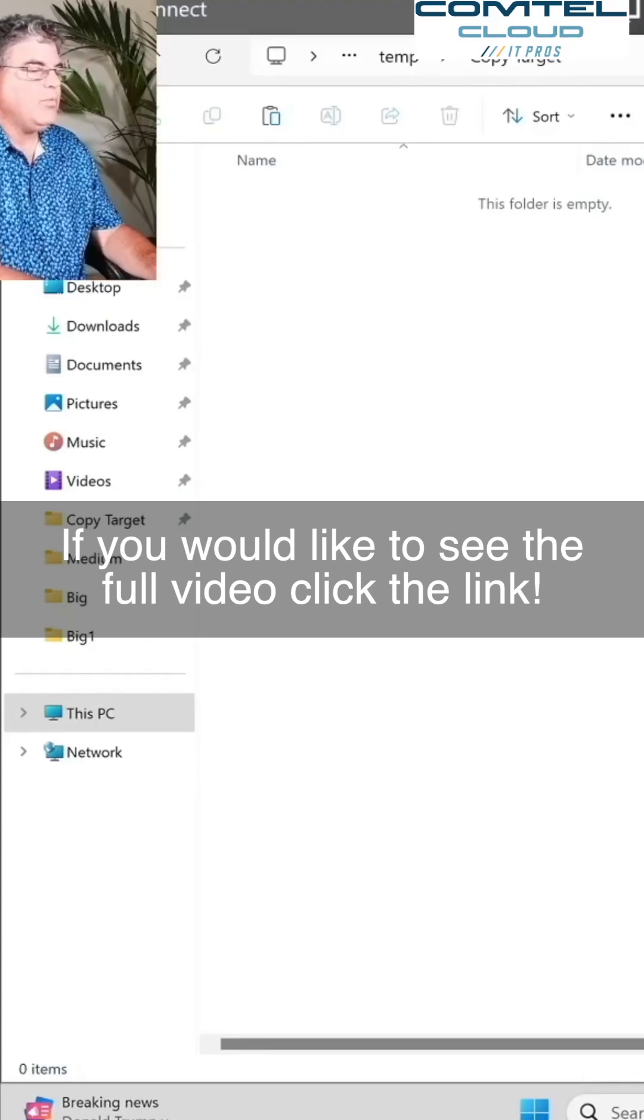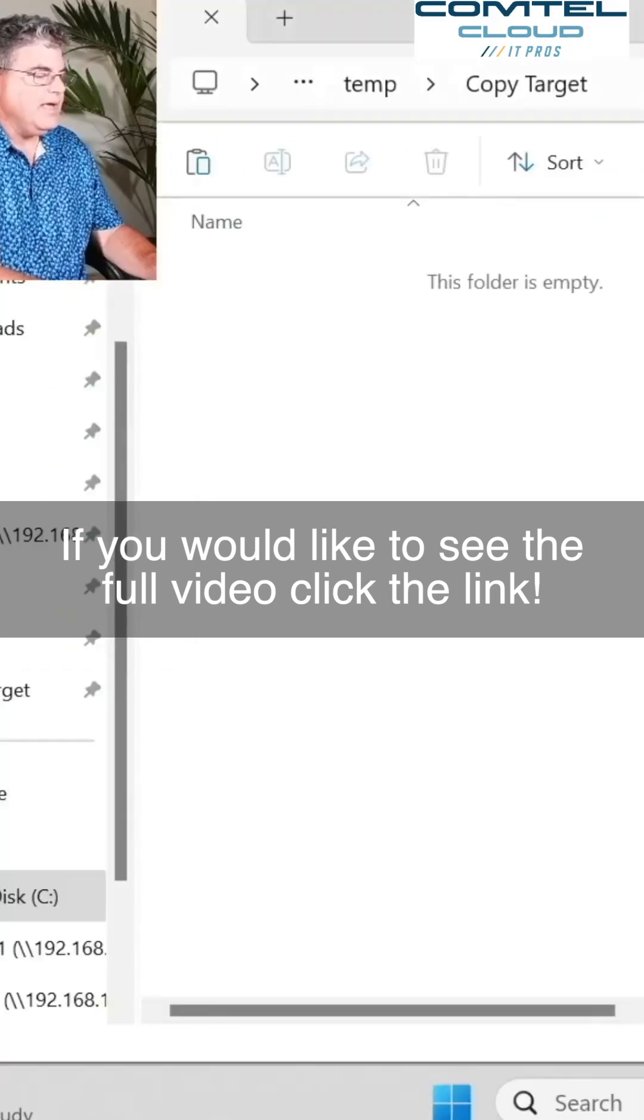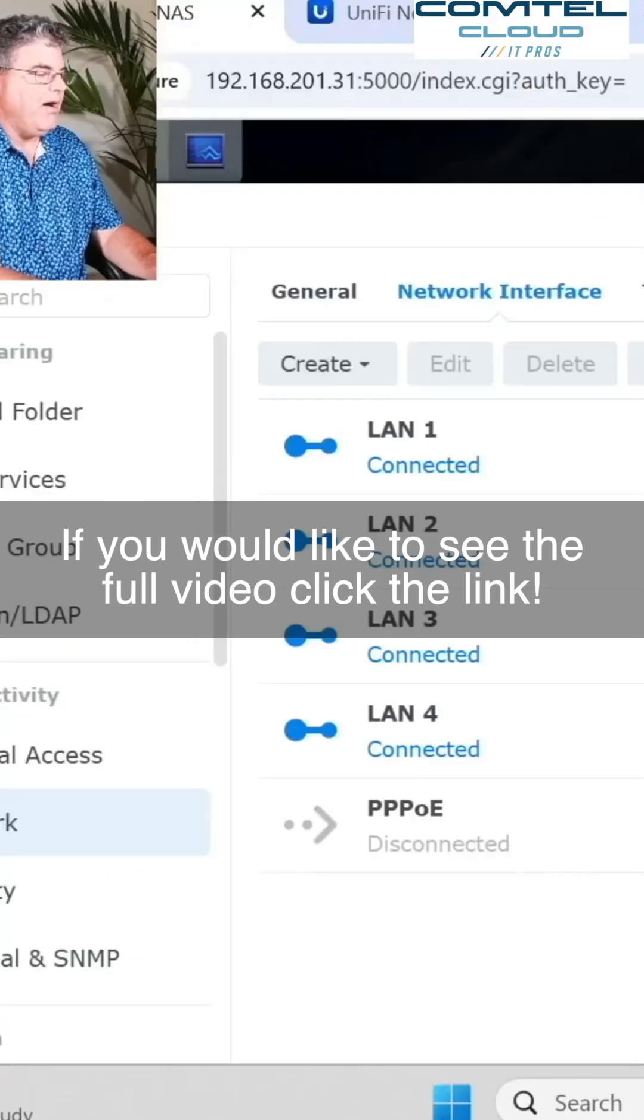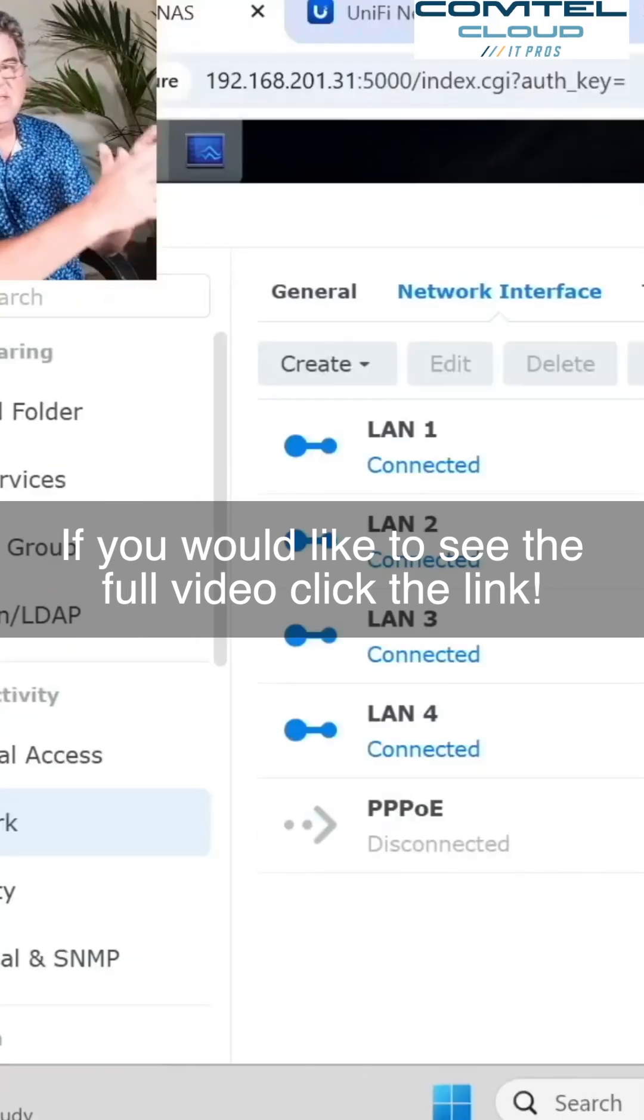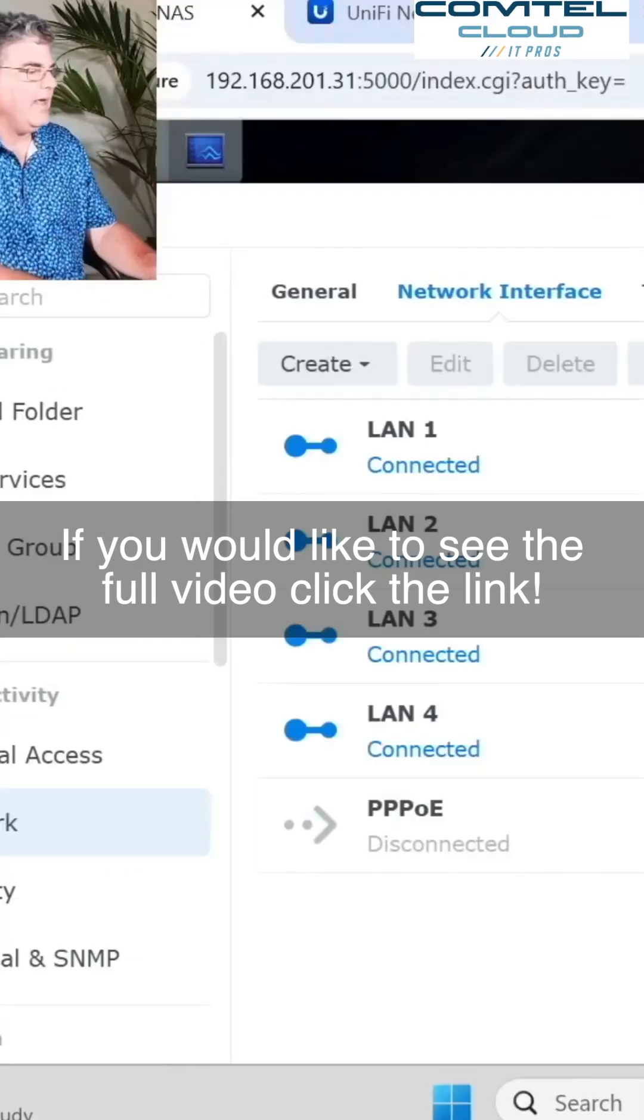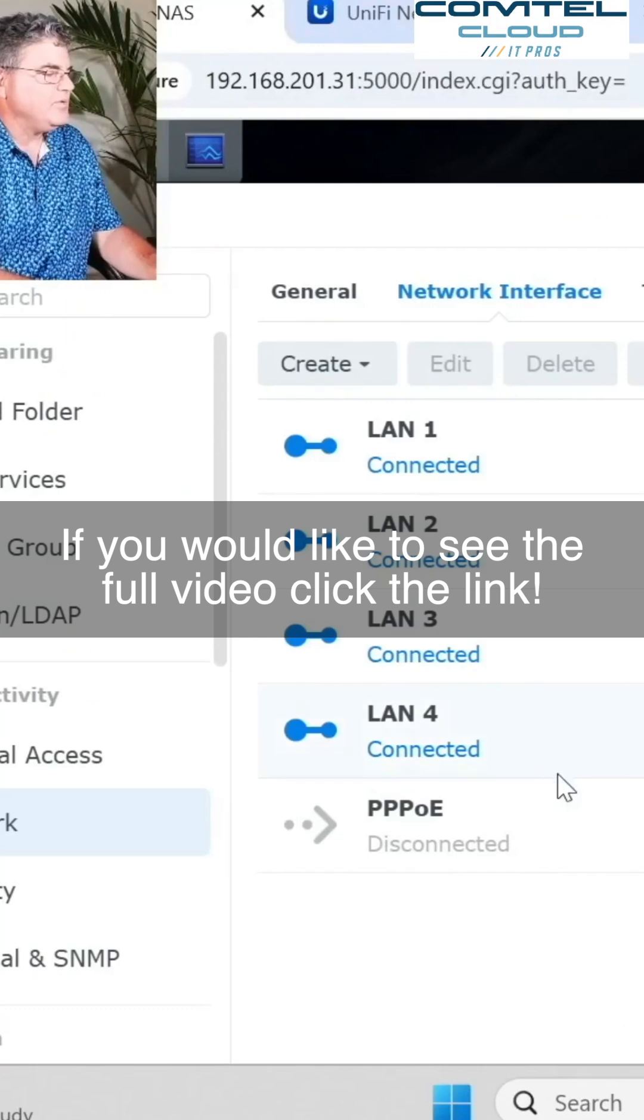All right. So now what we're going to do is bond these ports together, and it's so simple to do.